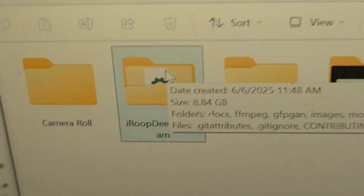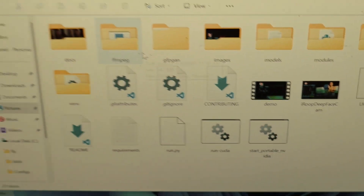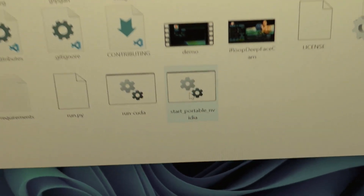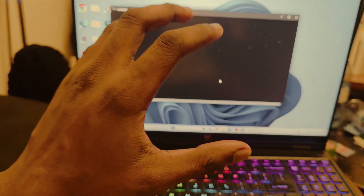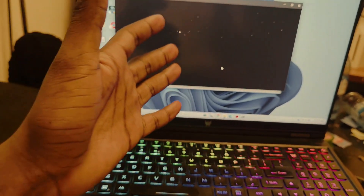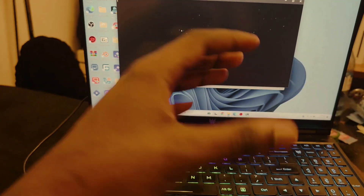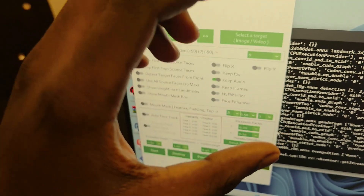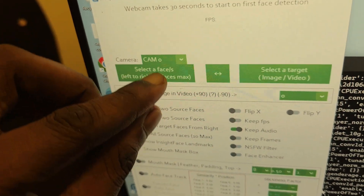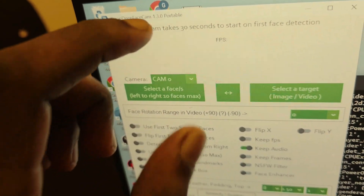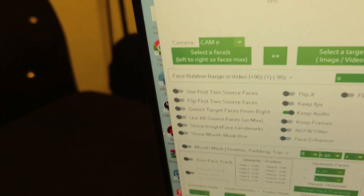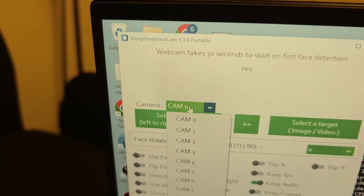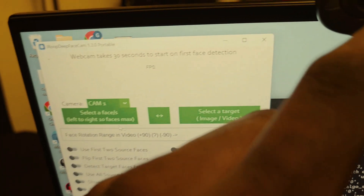This is iROOP DeepFace Cam and it is 8.4 gigabytes. Once you open it you are going to see something like this. Don't be intimidated - you are just going to double click on Start Portable NVIDIA. The settings are many but let me explain. Over here you have different options; this cam section means you can select your camera automatically. Let's come over here and choose a camera.